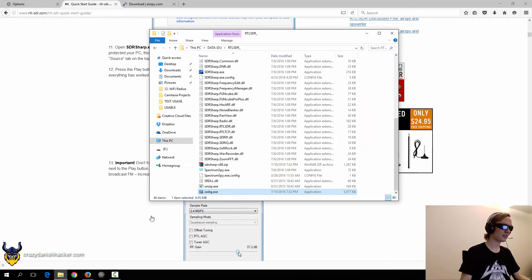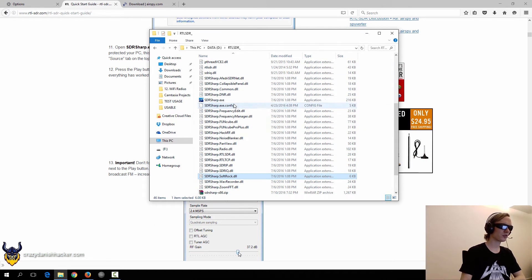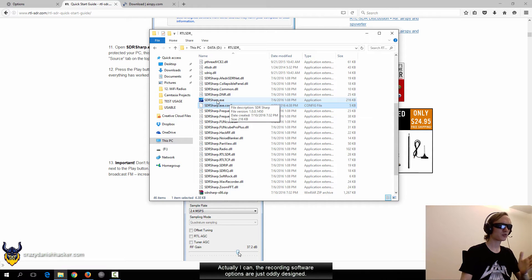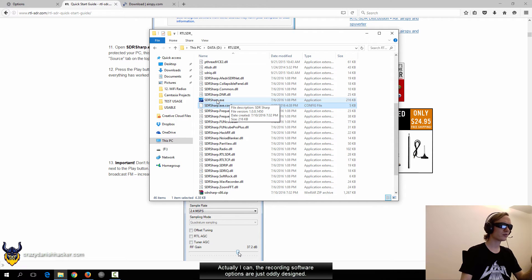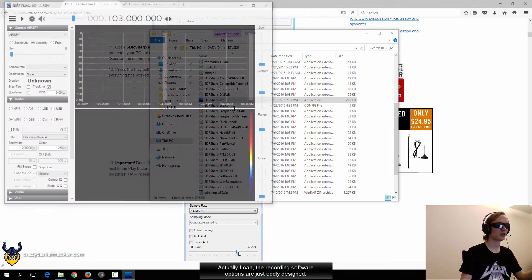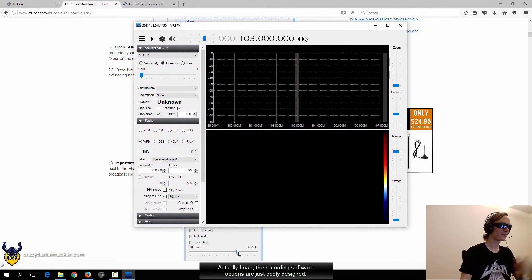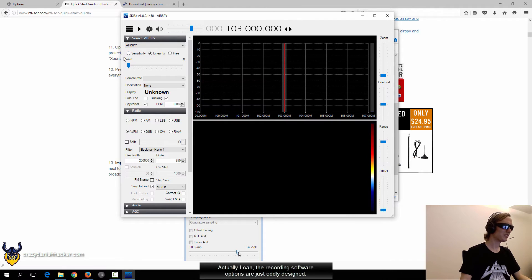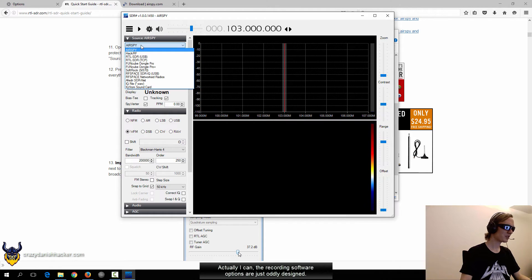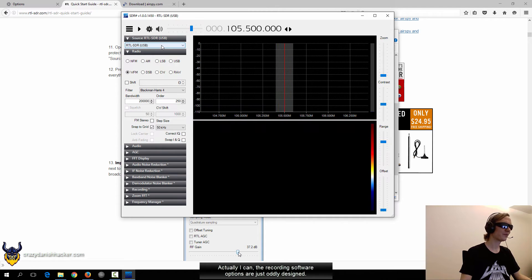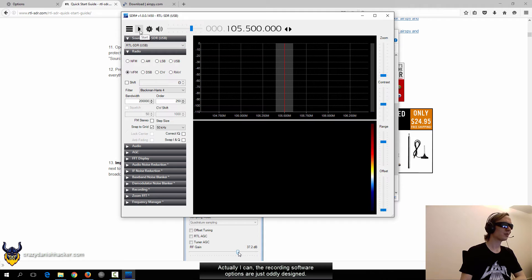So now we can open SDR sharp. Now the problem is I cannot record the microphone and the system audio at the same time. So I'll have to record the SDR sharp audio in another video so you can listen to what I'm looking through. So here it is. That's the interface. It doesn't look super cool yet, but just wait a few moments.